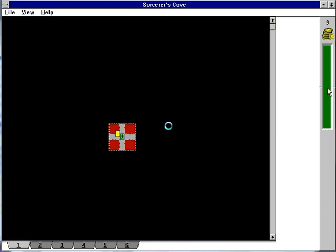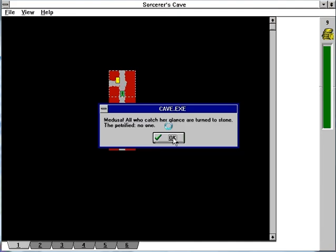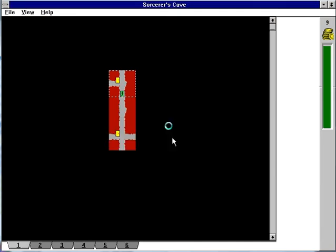Once it passes below zero, your party members will start to desert, taking everything they're carrying with them. Oh hey, we ran into the Medusa and lost nobody.